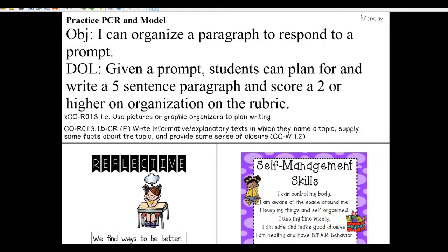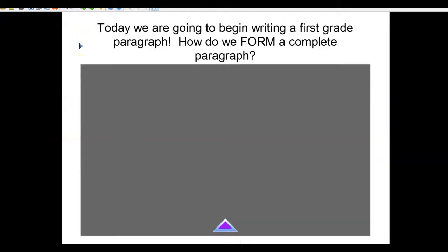Stop and think about what your writing goal is right now. Many of you have set a writing goal and you know what you want to do to improve your writing. Let's focus on that as we do our writing together today. We're working on self-management skills to organize our writing. Before we get started, we're going to begin writing a first-grade paragraph. Let's remember how to form a paragraph.